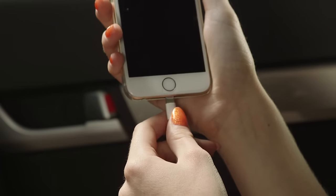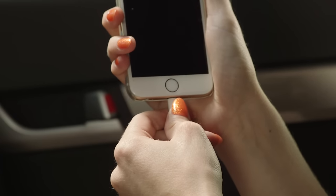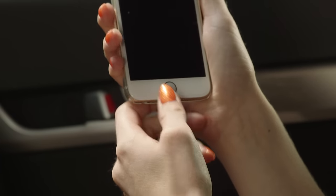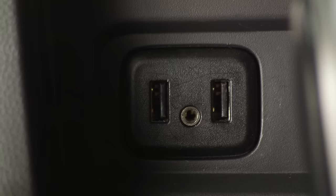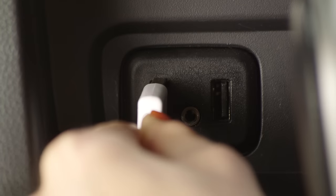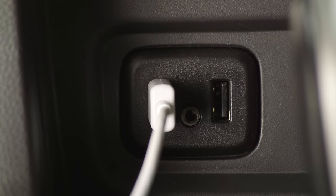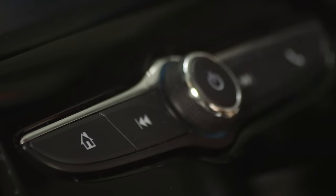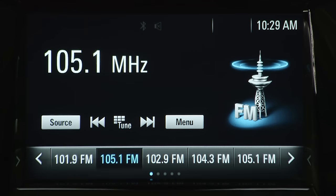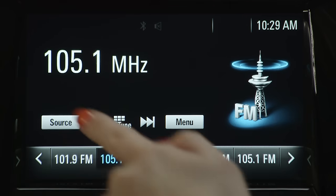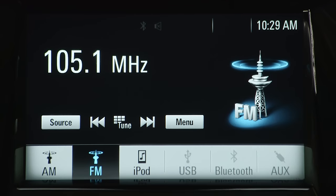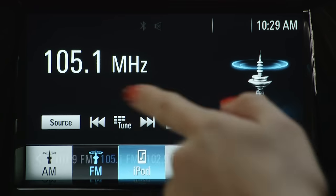The same method can be applied to connect your phone or mobile music device to the infotainment system via the USB port. Select the home icon on your control panel, followed by audio, then source, and then select your device.